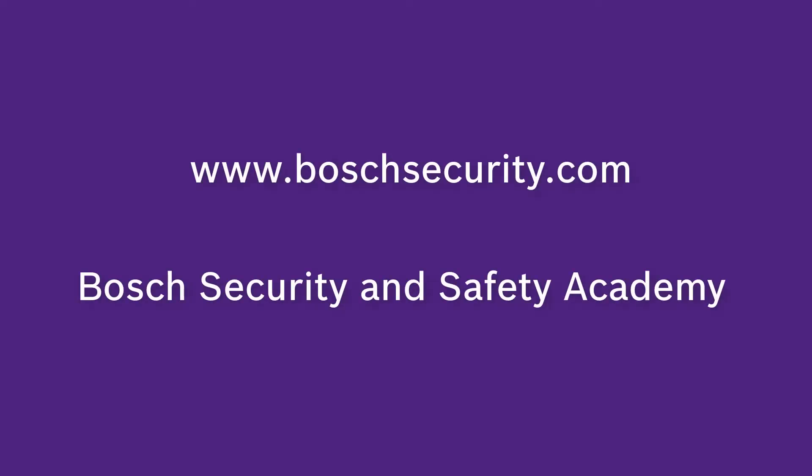Learn more about our products by accessing our Bosch Security and Safety Academy at www.boschsecurity.com.